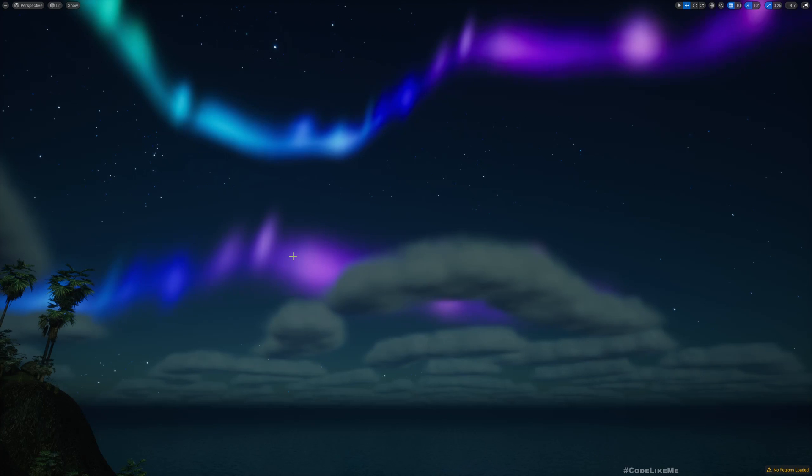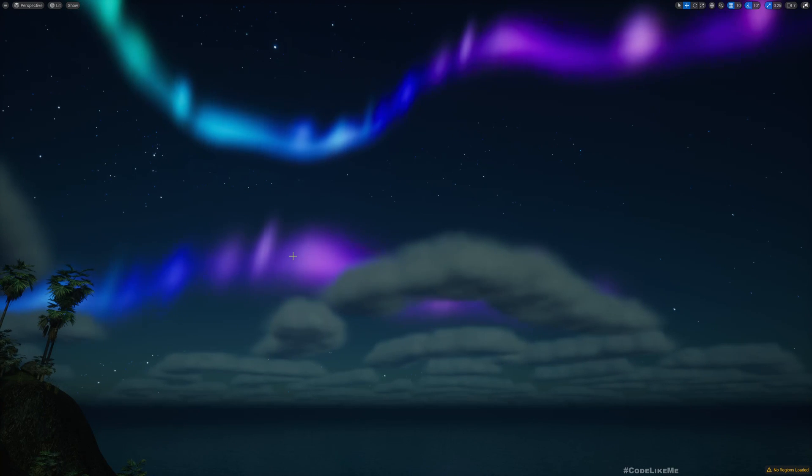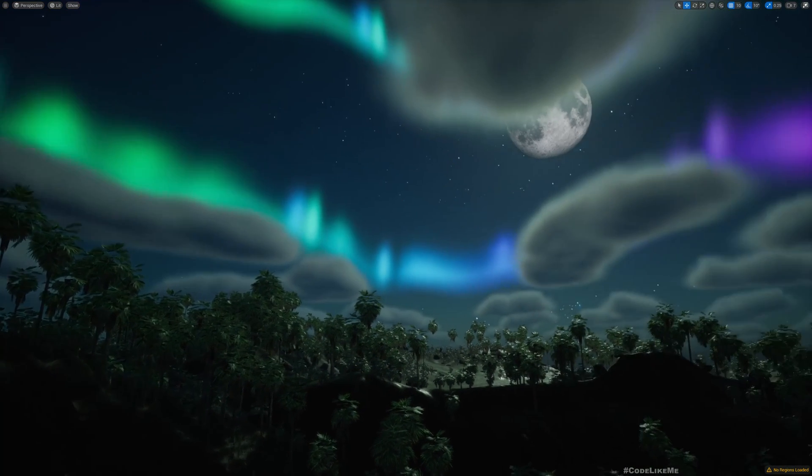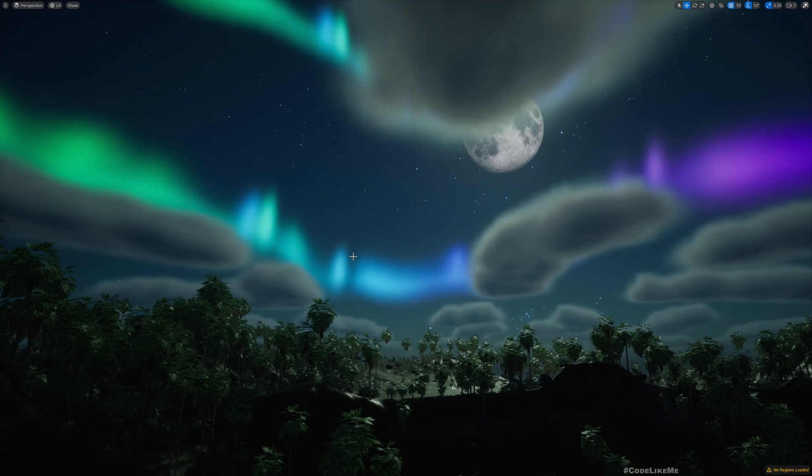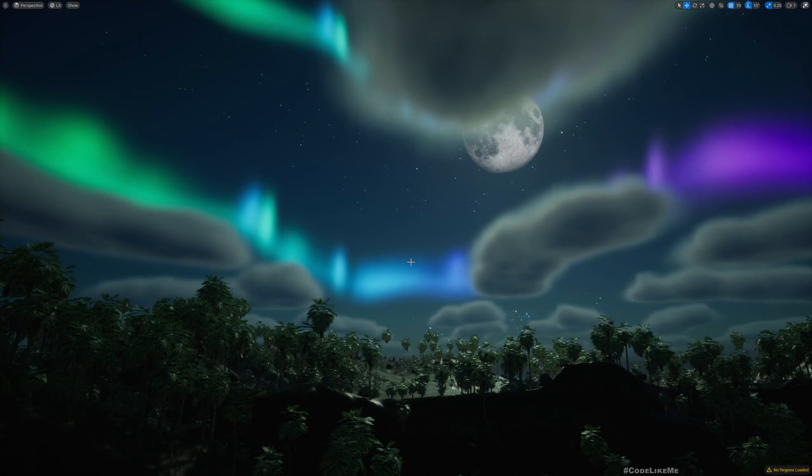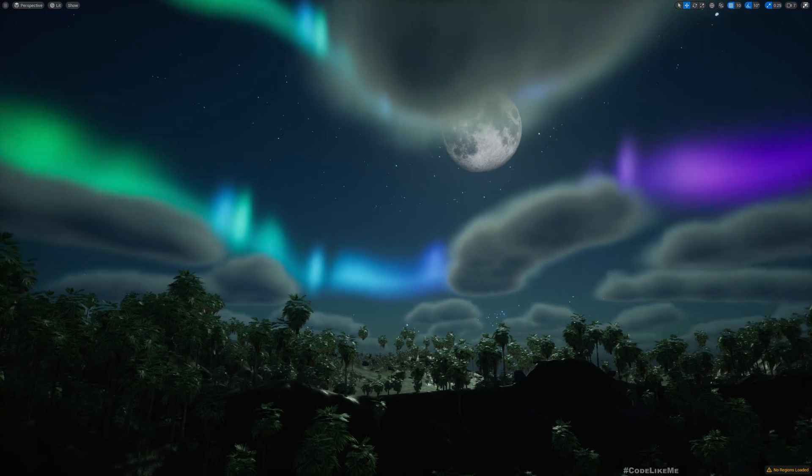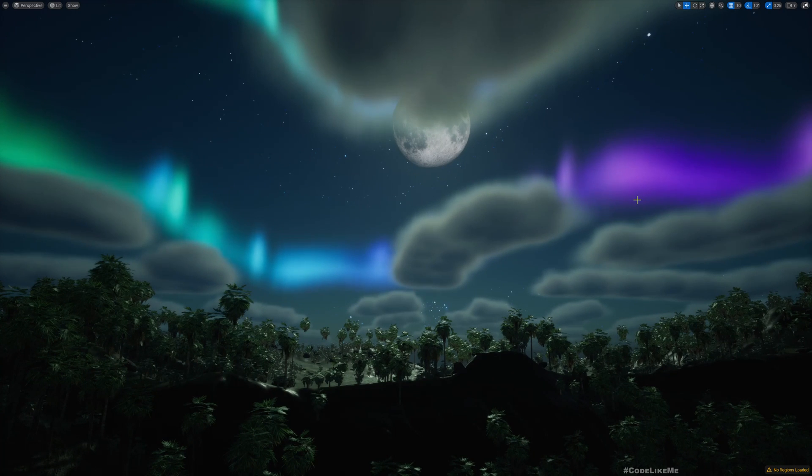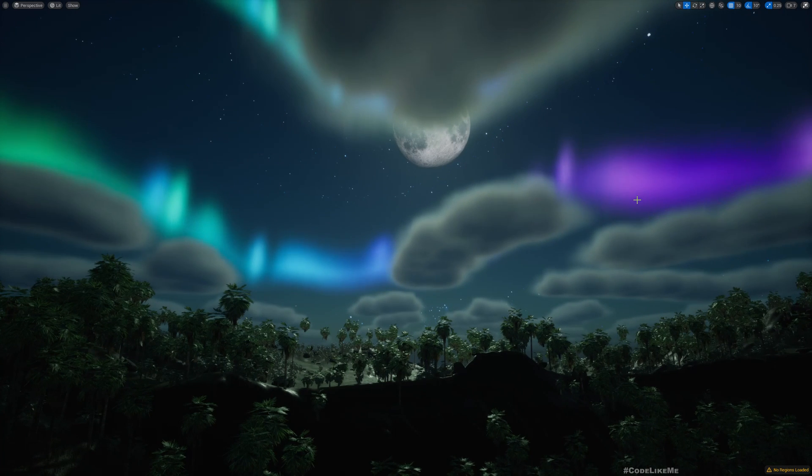Now that I have switched the material and modified it, we can get it to render actually behind the clouds. So that's what we are going to work on today.